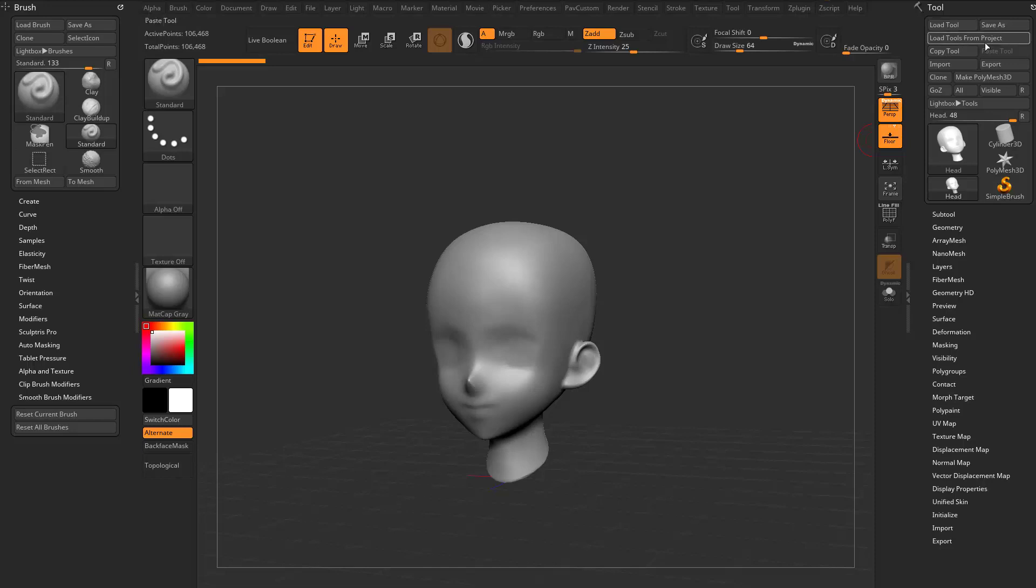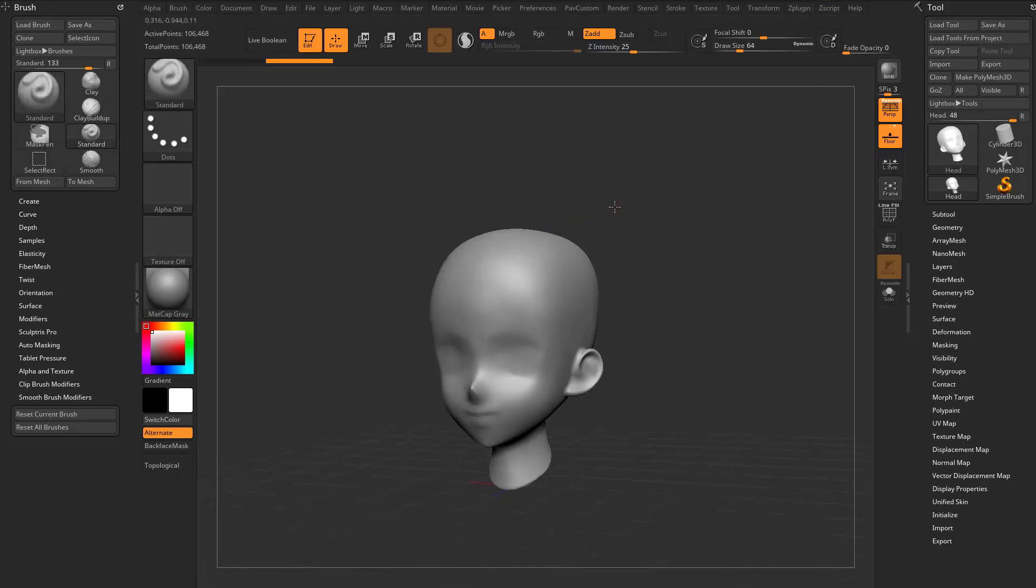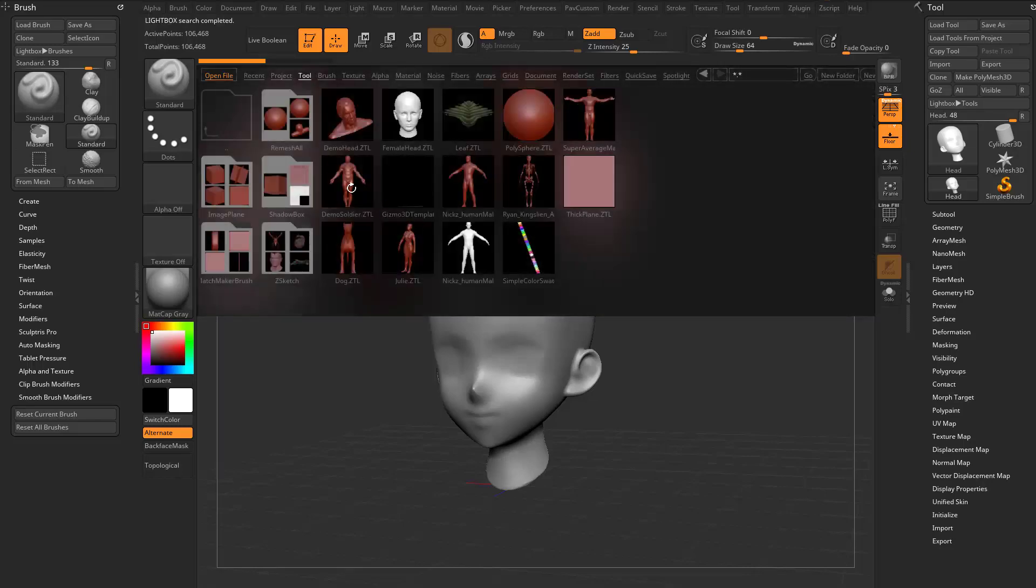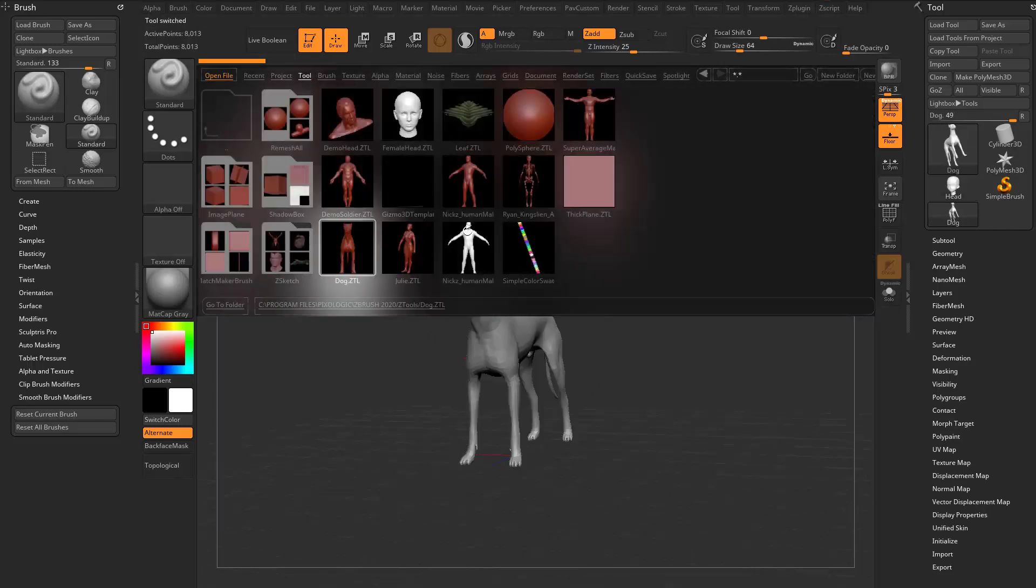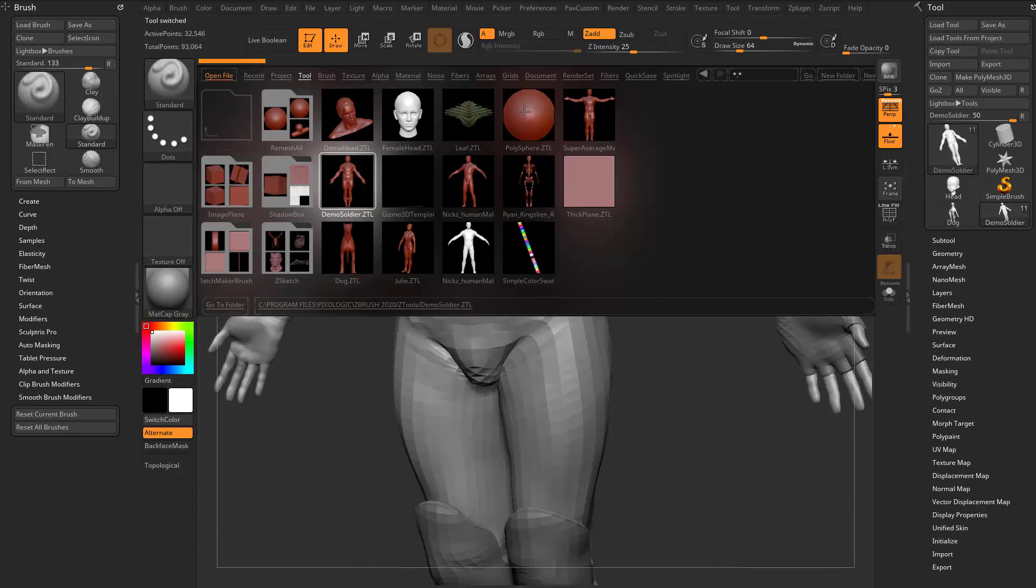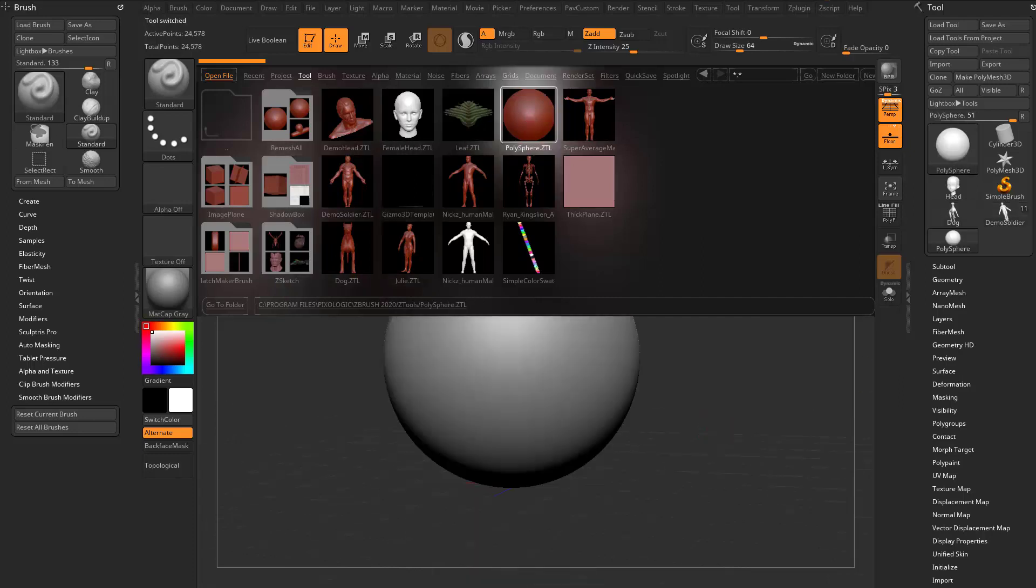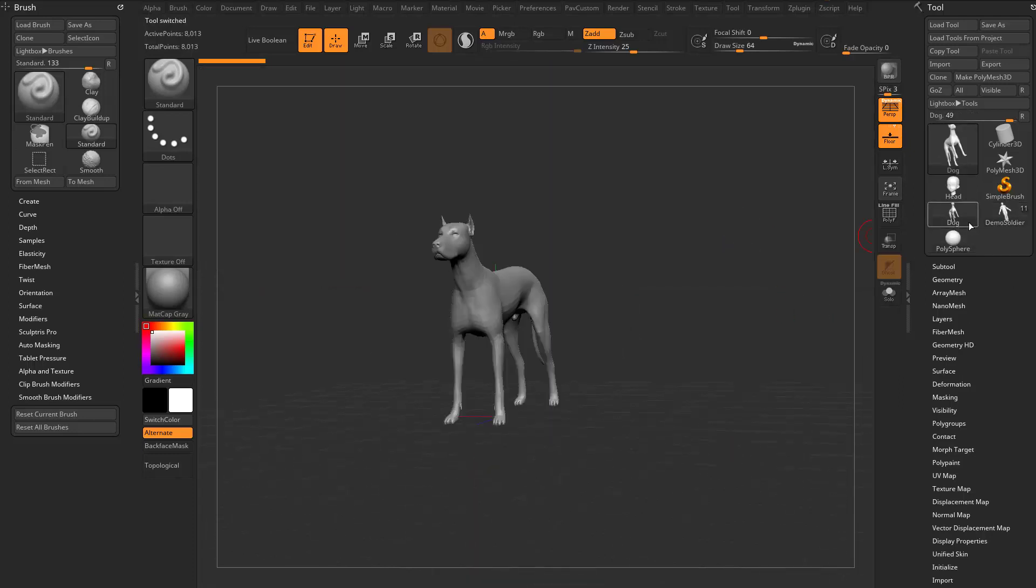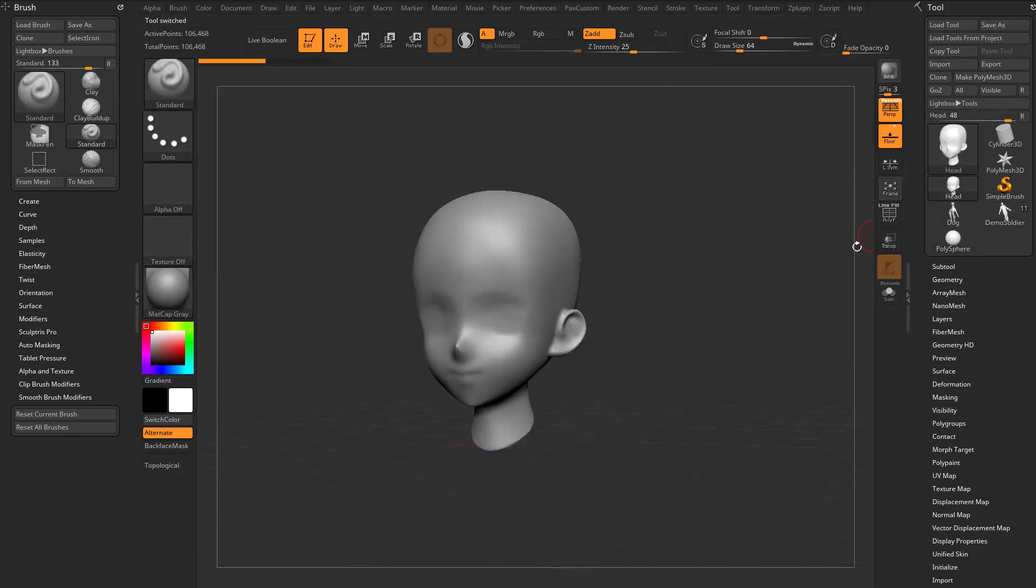Generally speaking, I like to just load and save tools, keeps things nice and easy. But there is a happy medium. We can go in and load up a dog, a demo soldier, and a polysphere. We're just adding to this project or working ZBrush session.